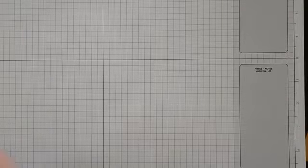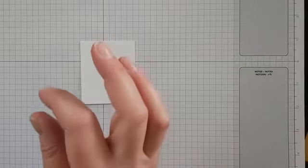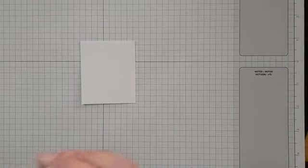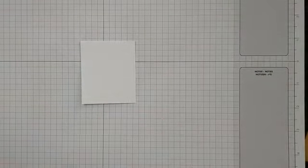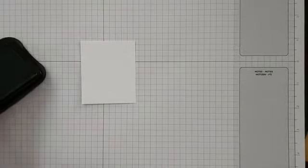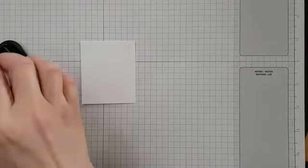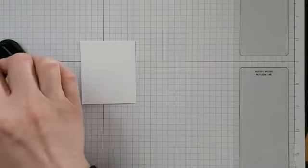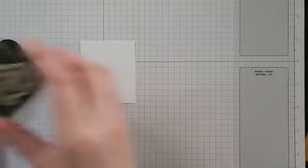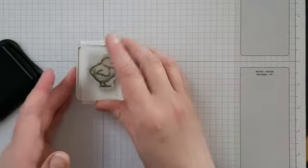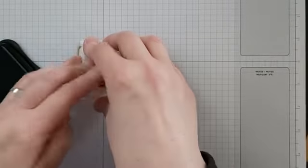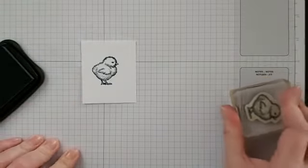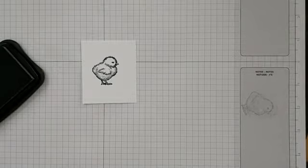I've got a small rectangle of card just to fit my chick onto. It doesn't need to be ever so big - obviously the chick is quite a small image and we're going to punch it out with the punch anyway. I'm just using Memento Black because we're going to color in with the Stamping Blends.